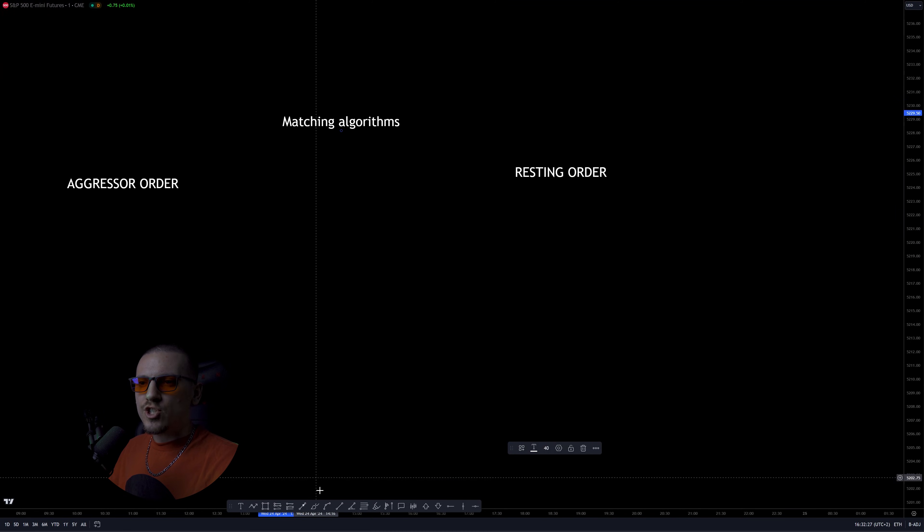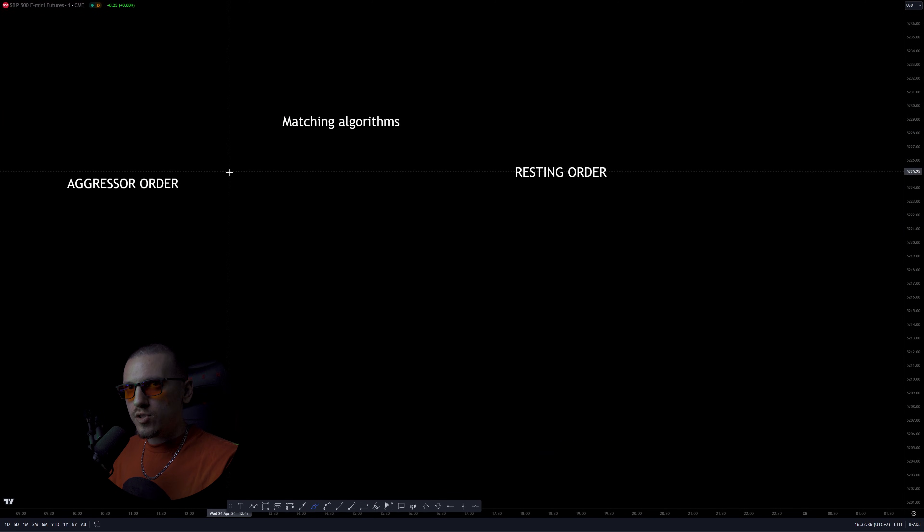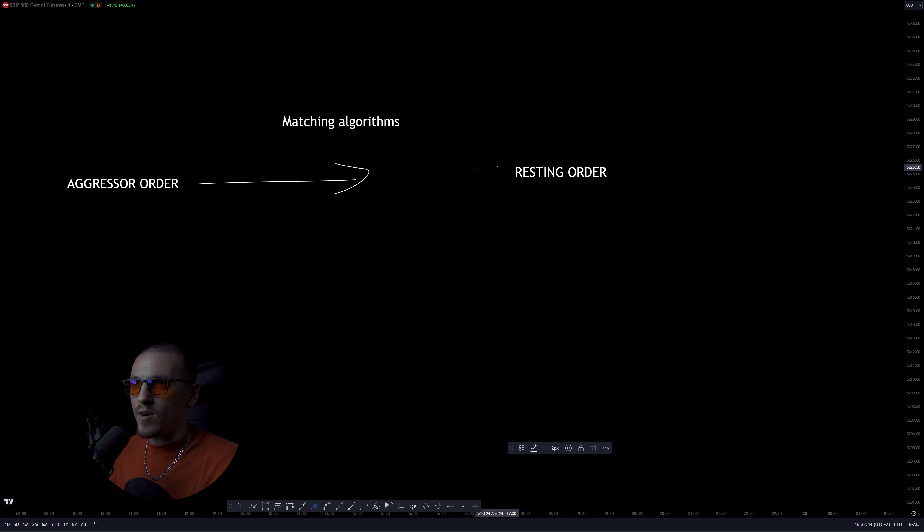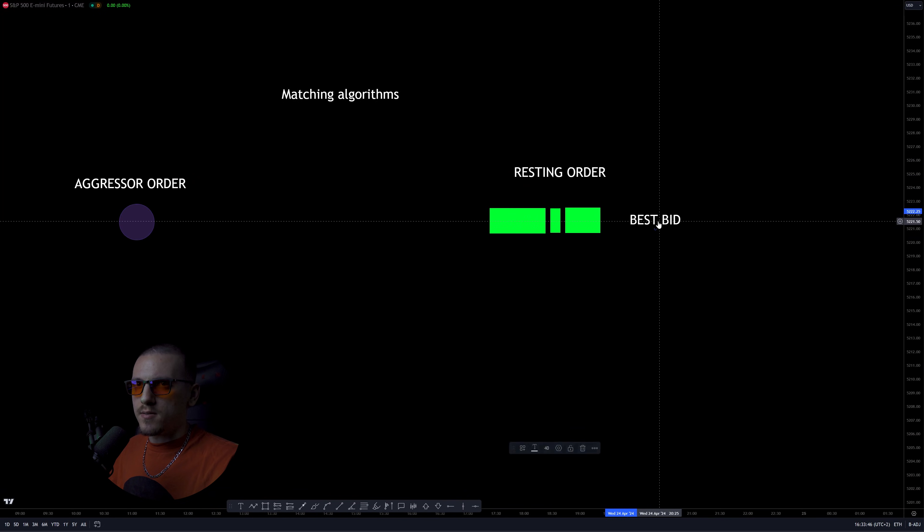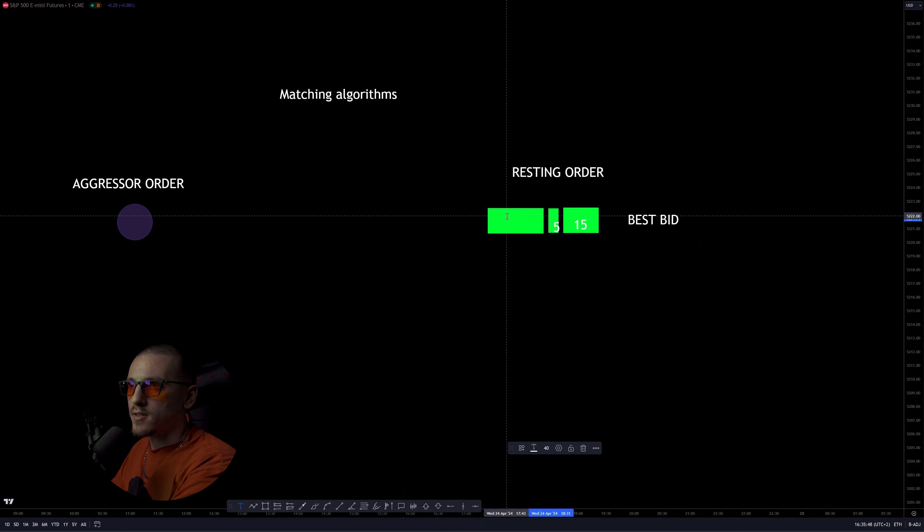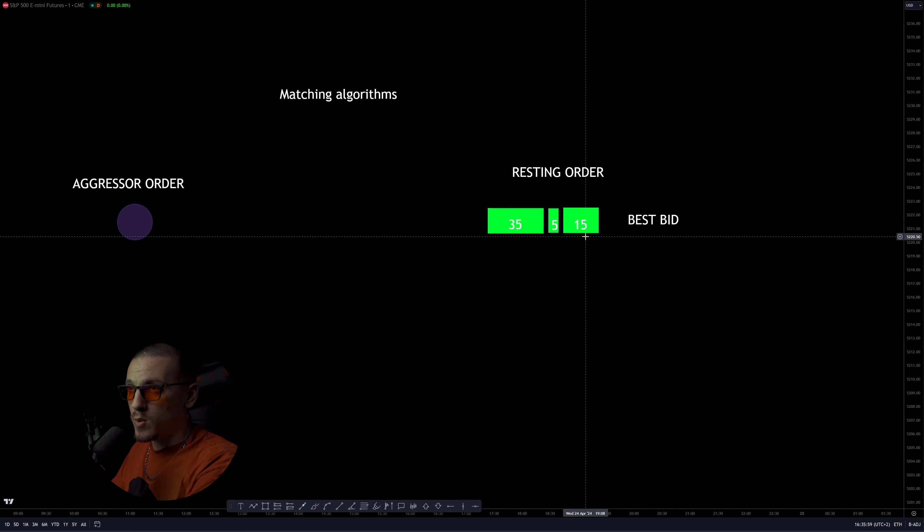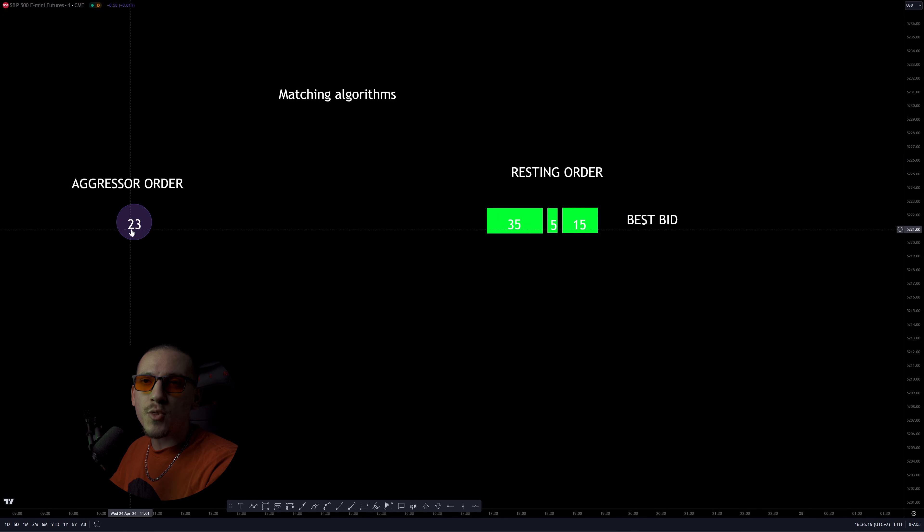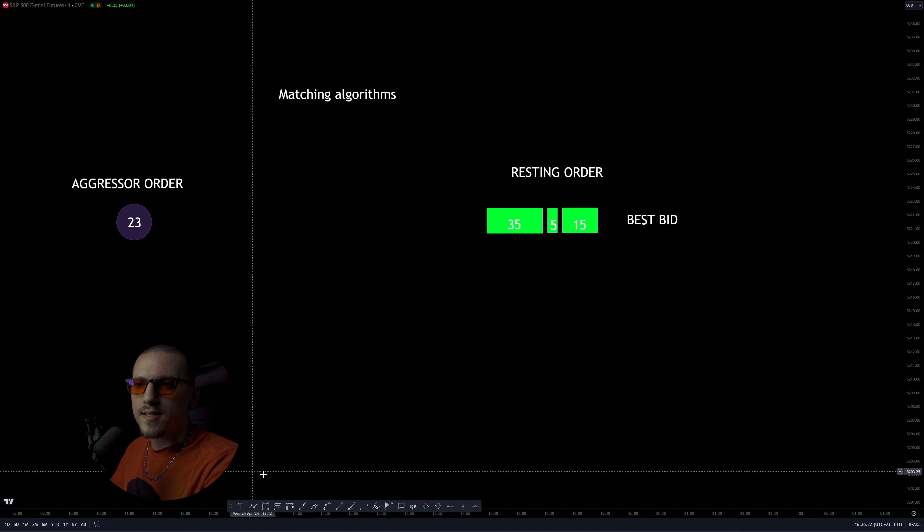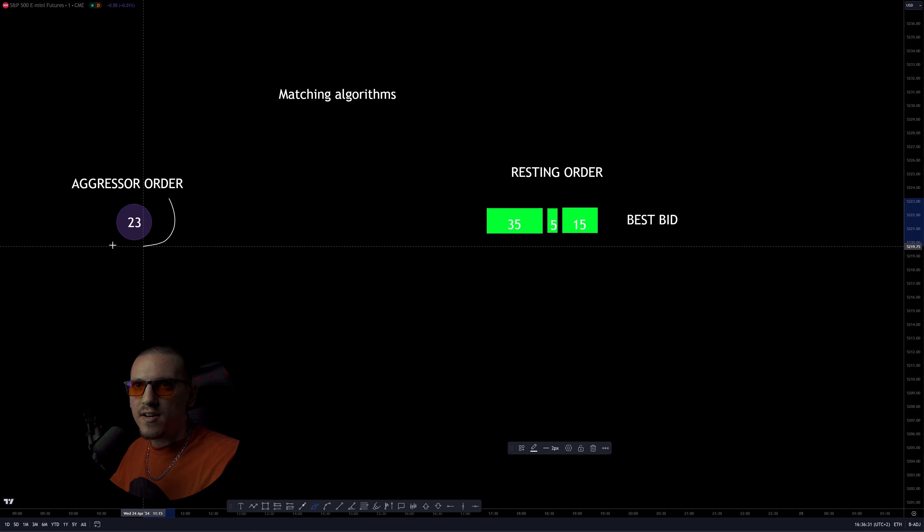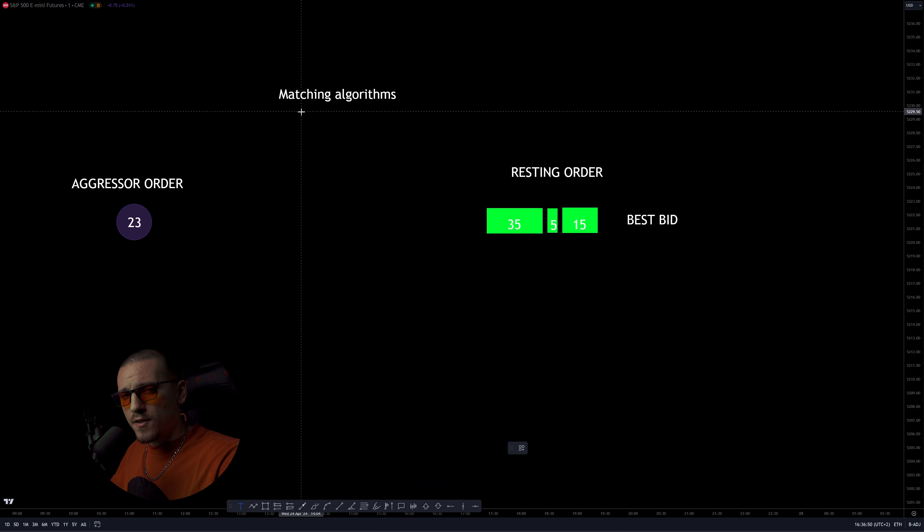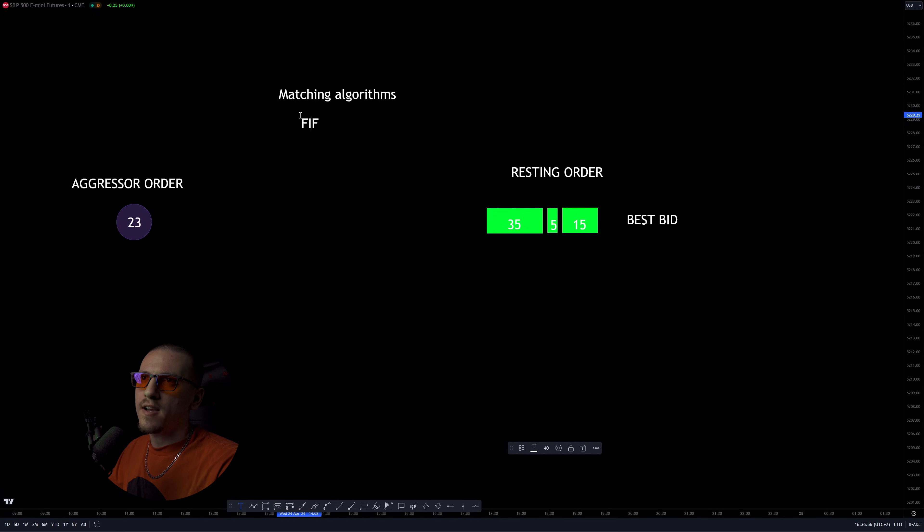Every exchange has matching algorithms, which are basically automatic rules that determine the interaction between aggressive orders and resting orders. And these are all the orders in the best bid. So say we have 15 contracts here, 5 contracts here, and 35 contracts here, which means we have one order for 15 contracts, one order for 5 contracts, and an order for 35 contracts. And there's a 23 contract order that was just sent to the exchange.